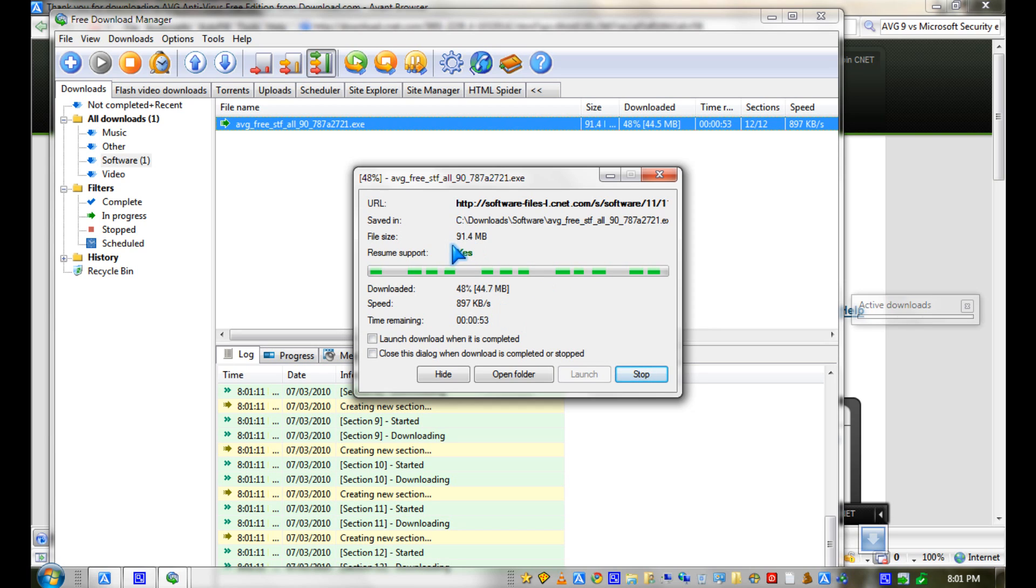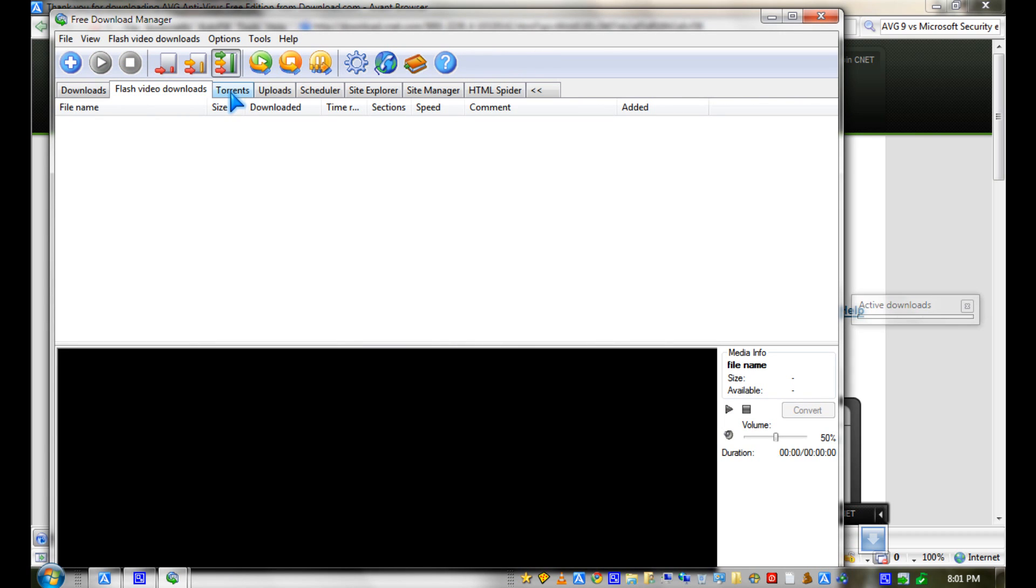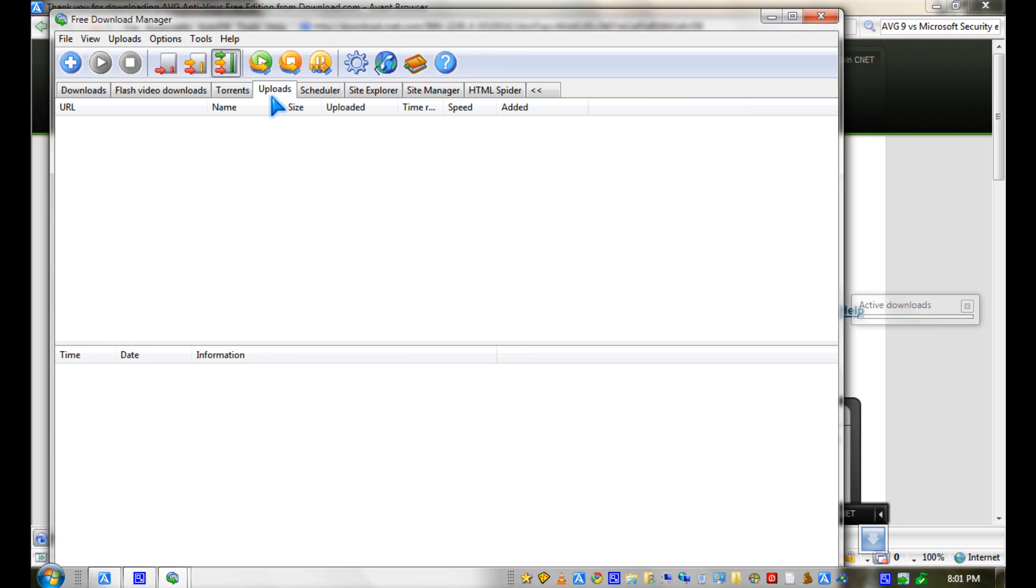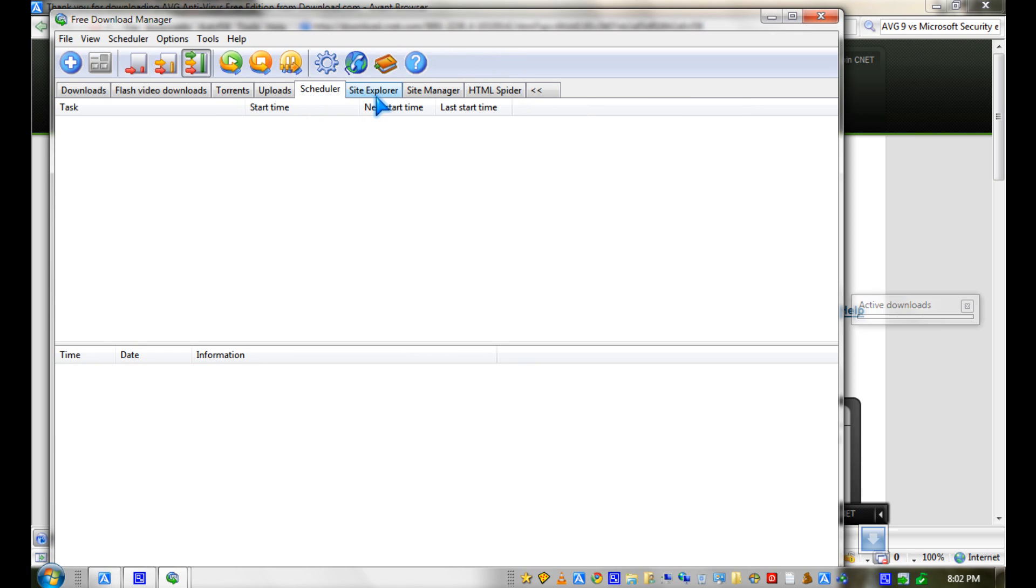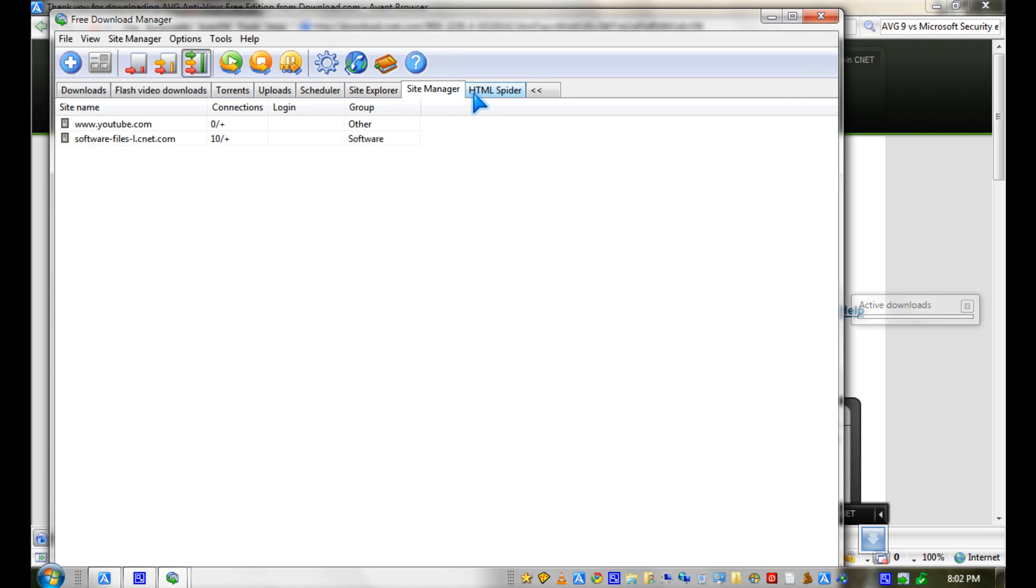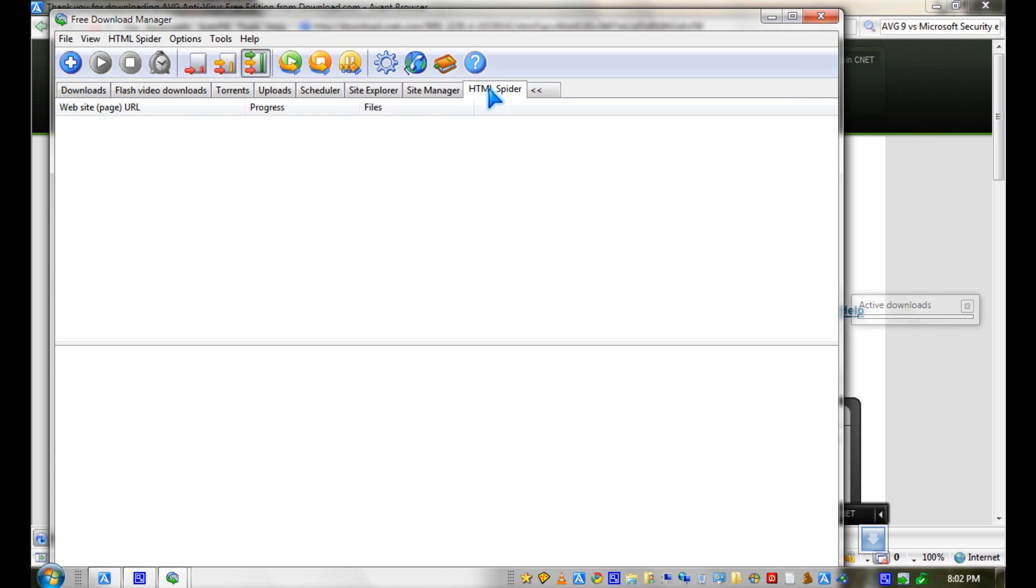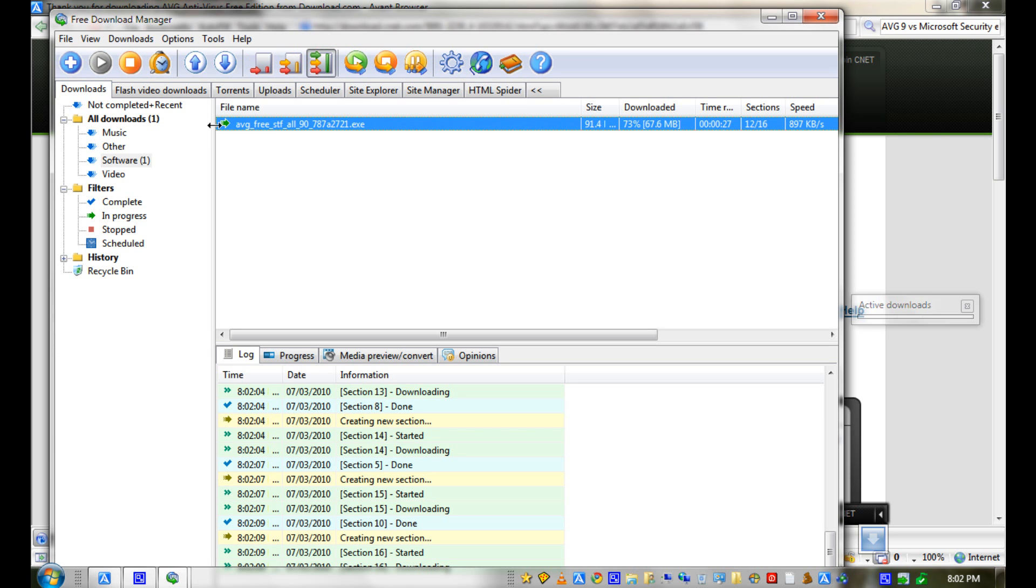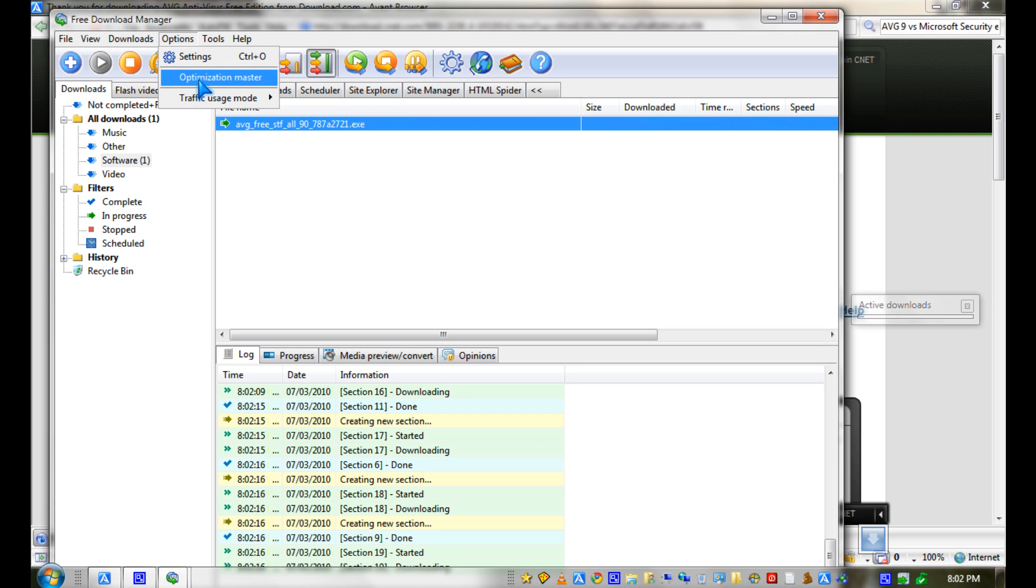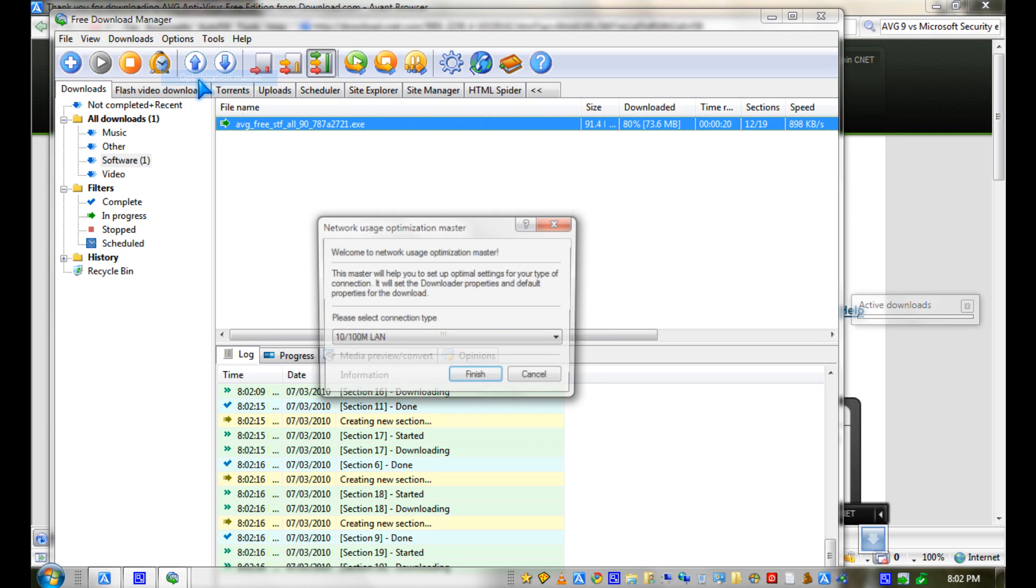I'm downloading AVG, which is like 91.4 megabytes. There's also a flash video downloader and it supports BitTorrent. You can schedule downloads, and there's an FTP site explorer, site manager, and HTML spider. There's also an optimizer thing so you can optimize it.